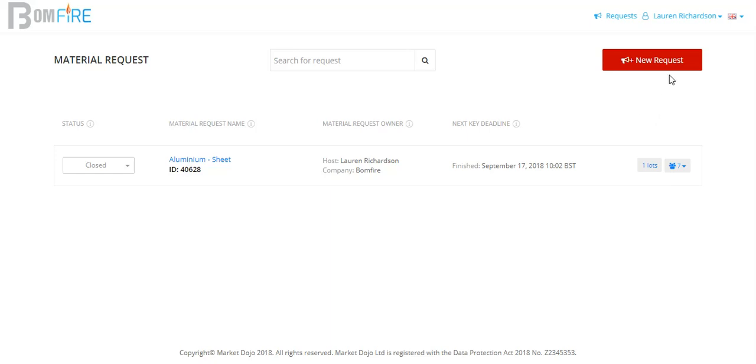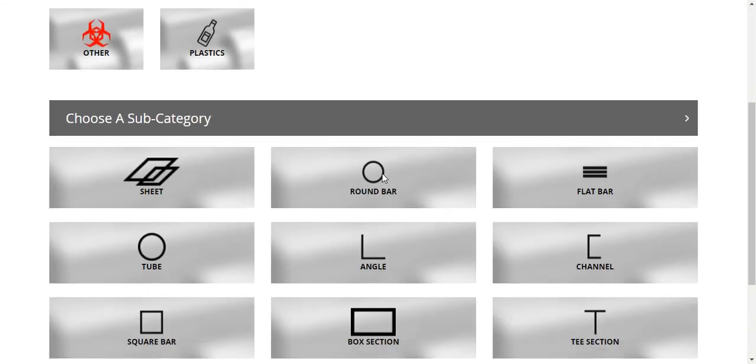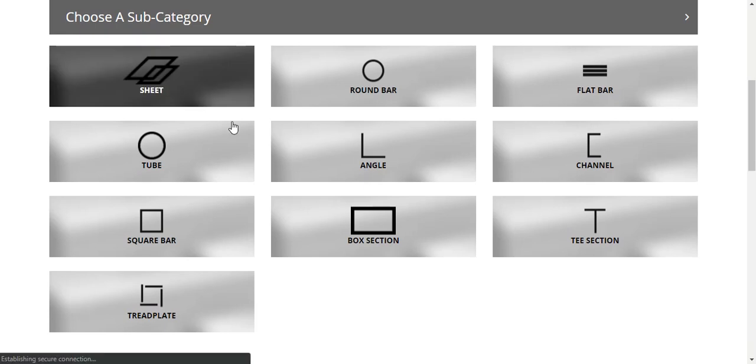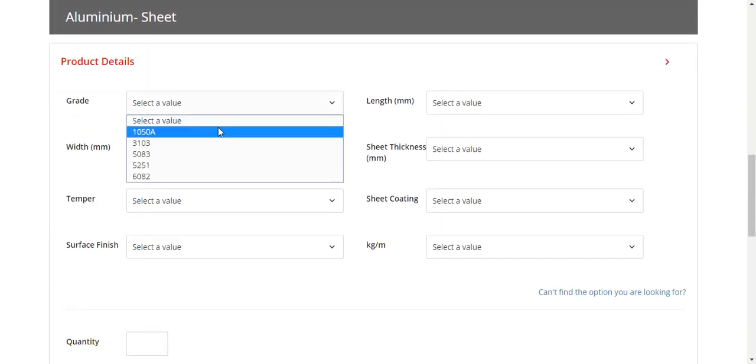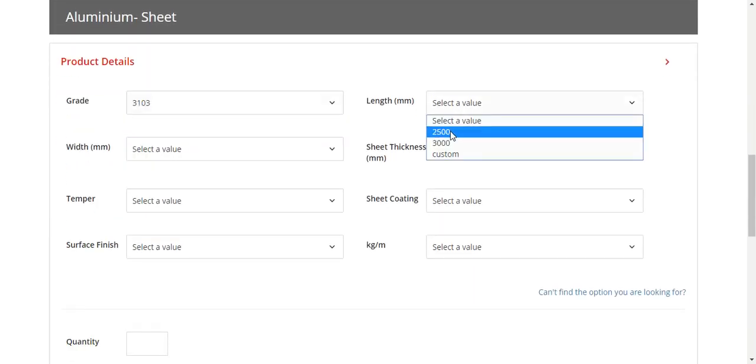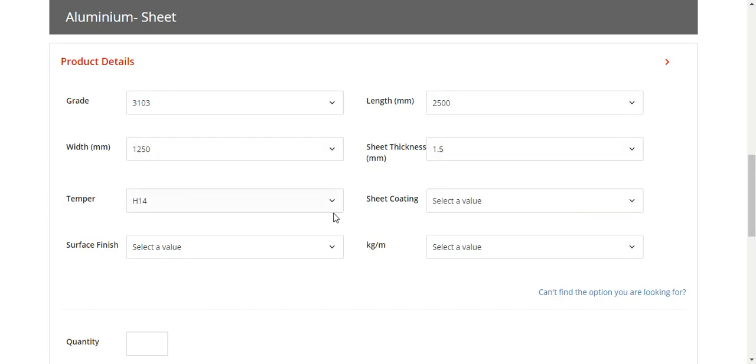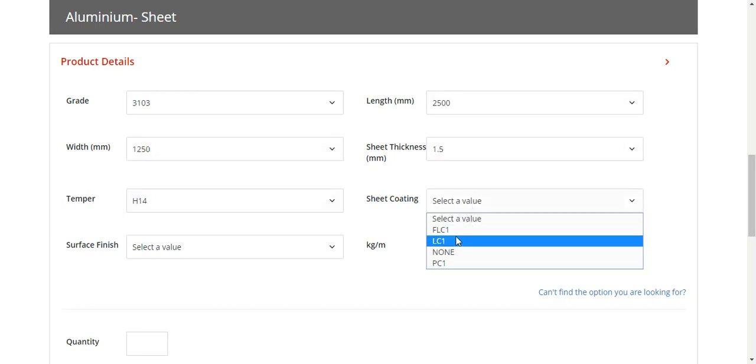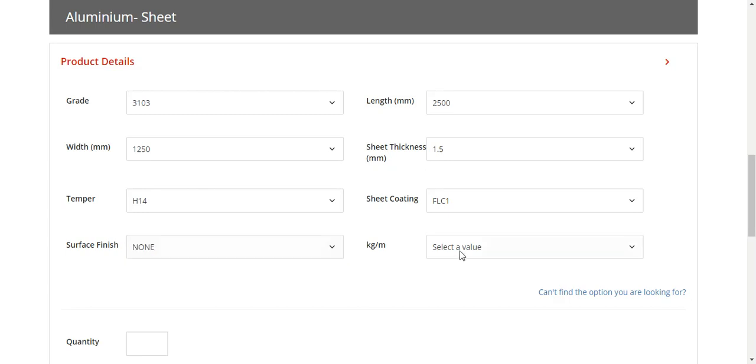It is then simply a matter of clicking new request and selecting a category of material from the ones that are preloaded onto the system already. I'm going to select the first ones here for quickness, but there are a lot of different variants of material that are available on the system already pre-populated as you can see, and then we just pop our quantity in down there.